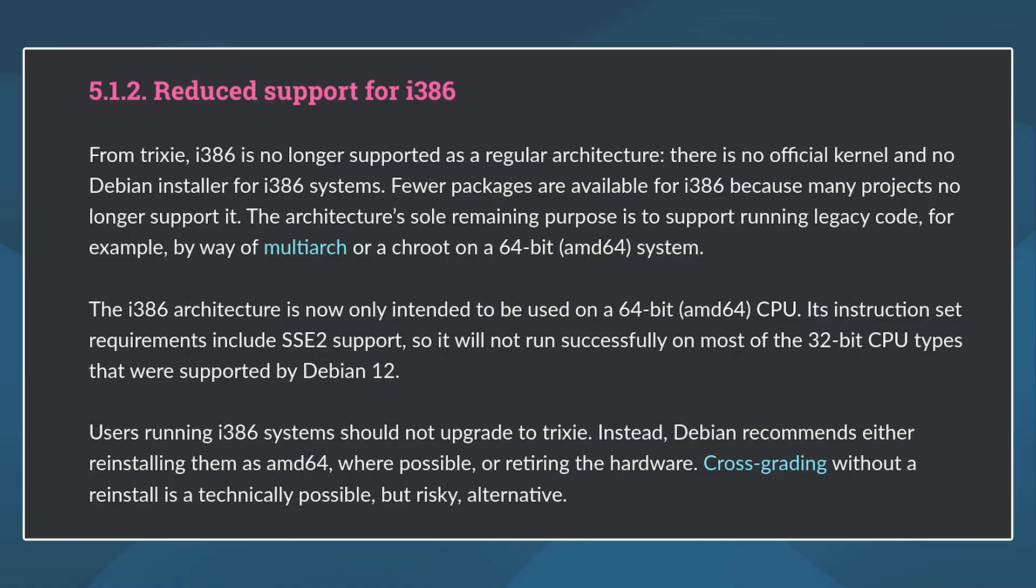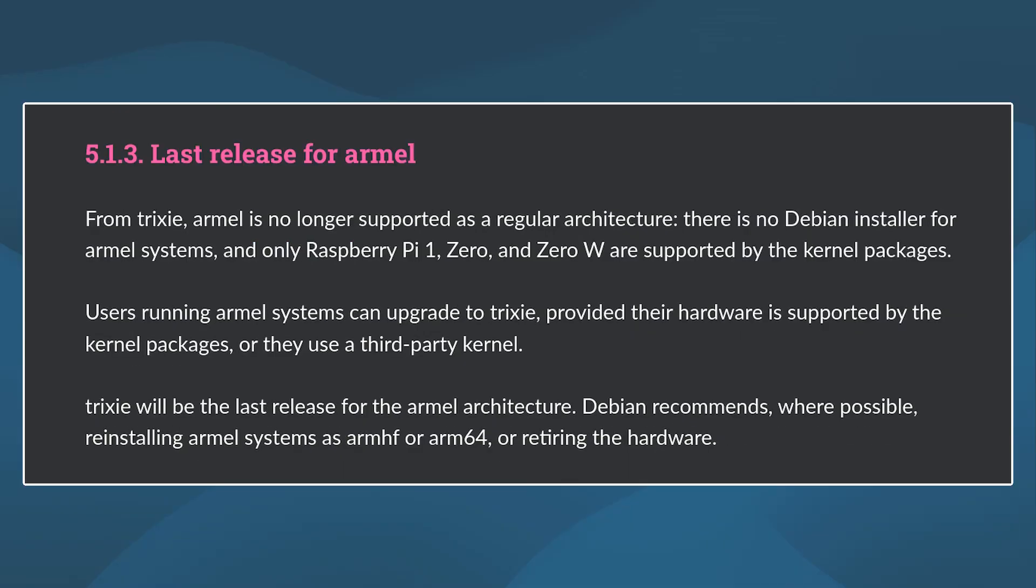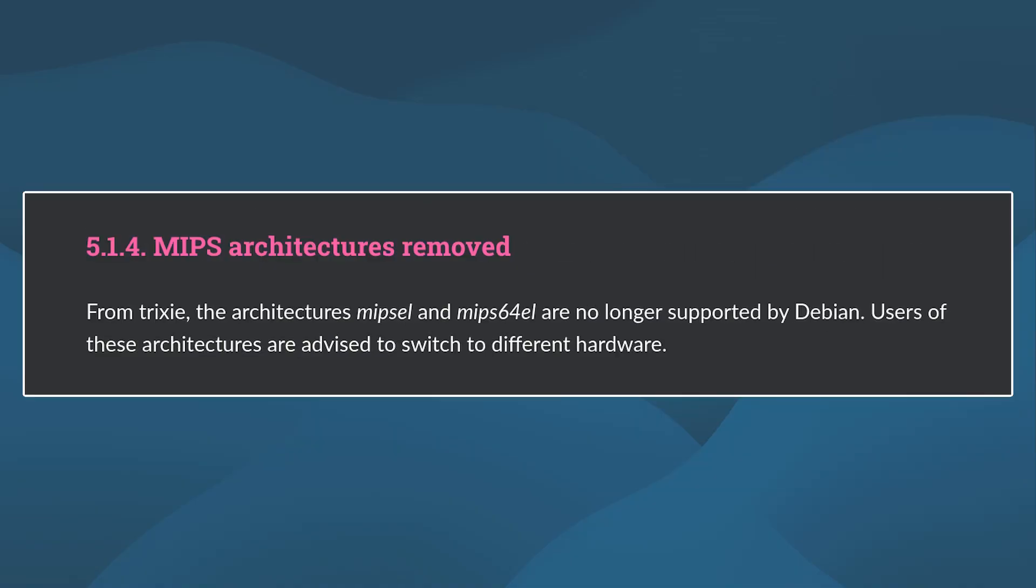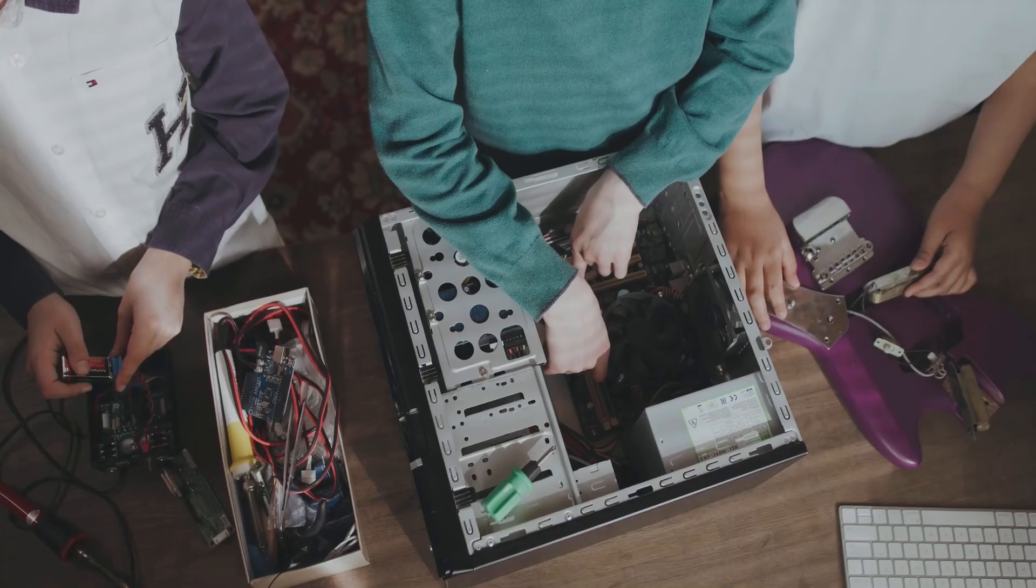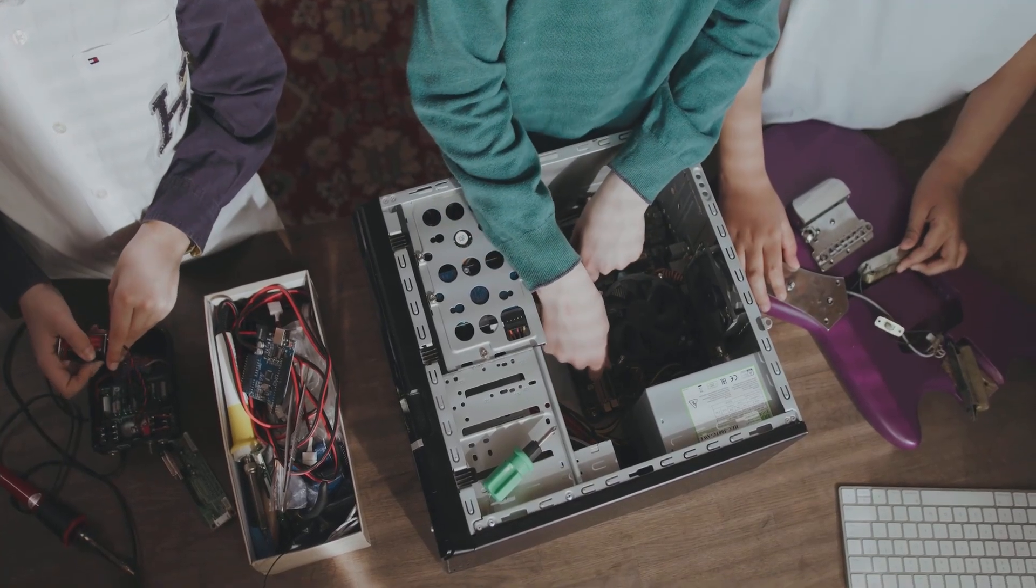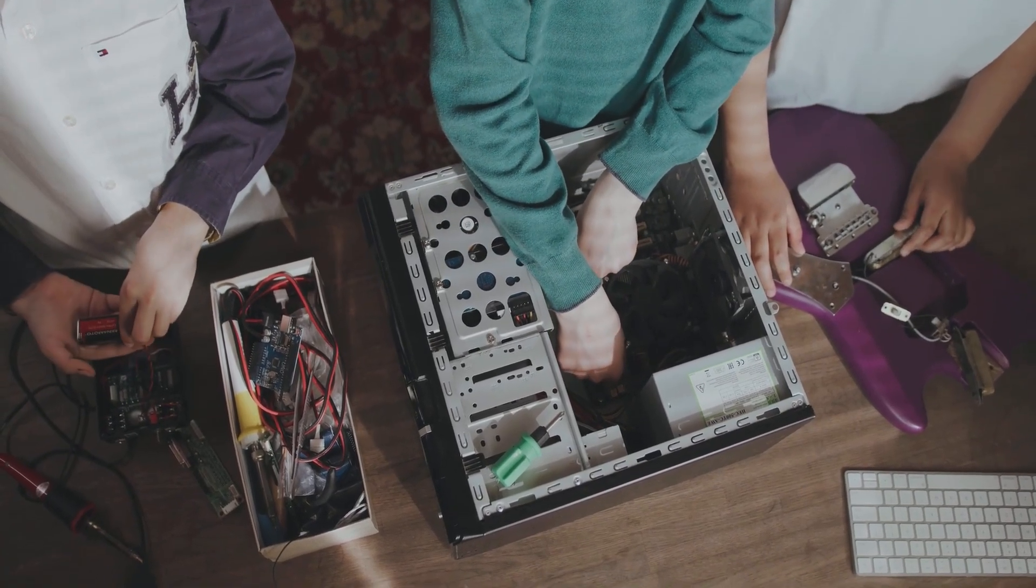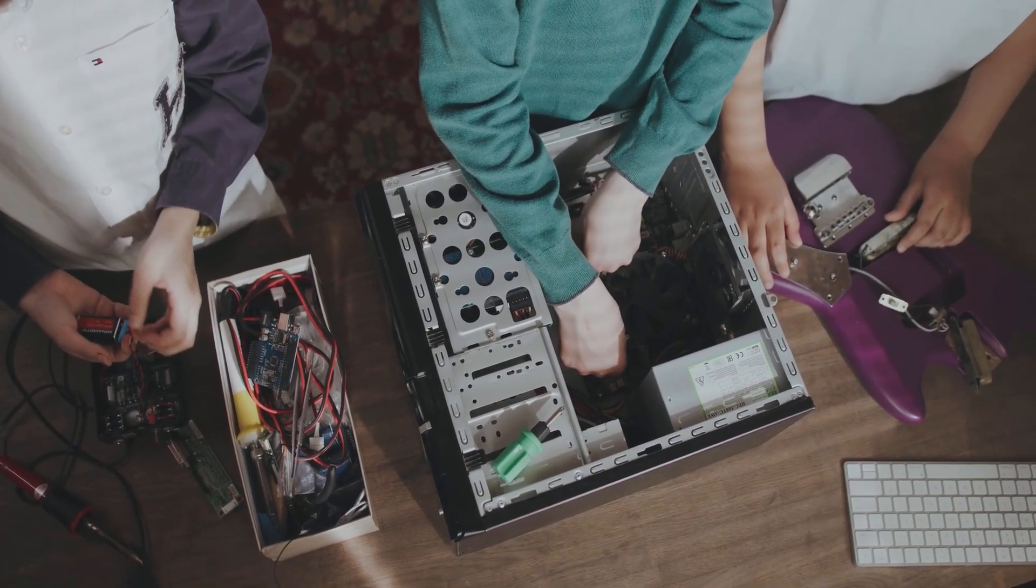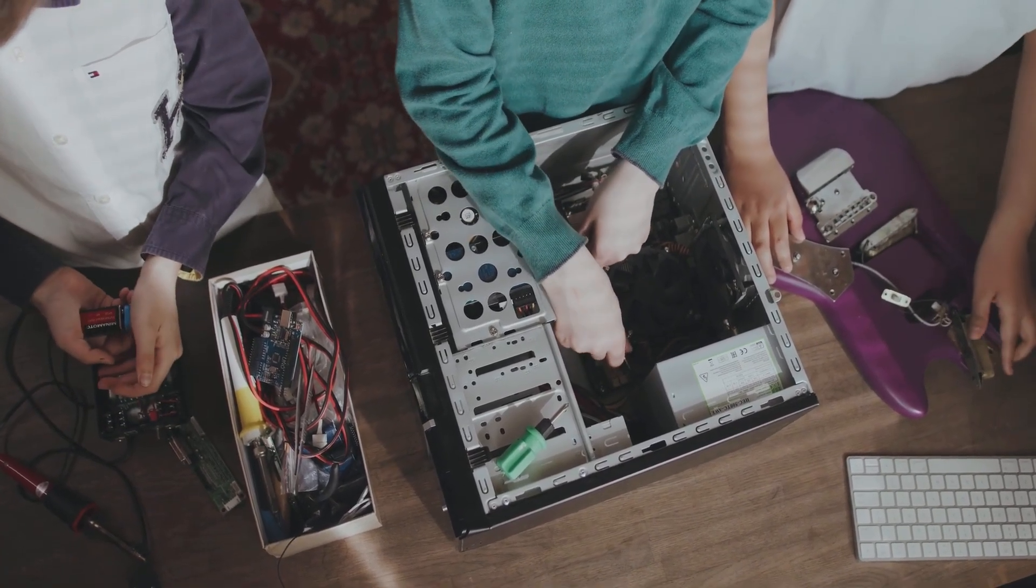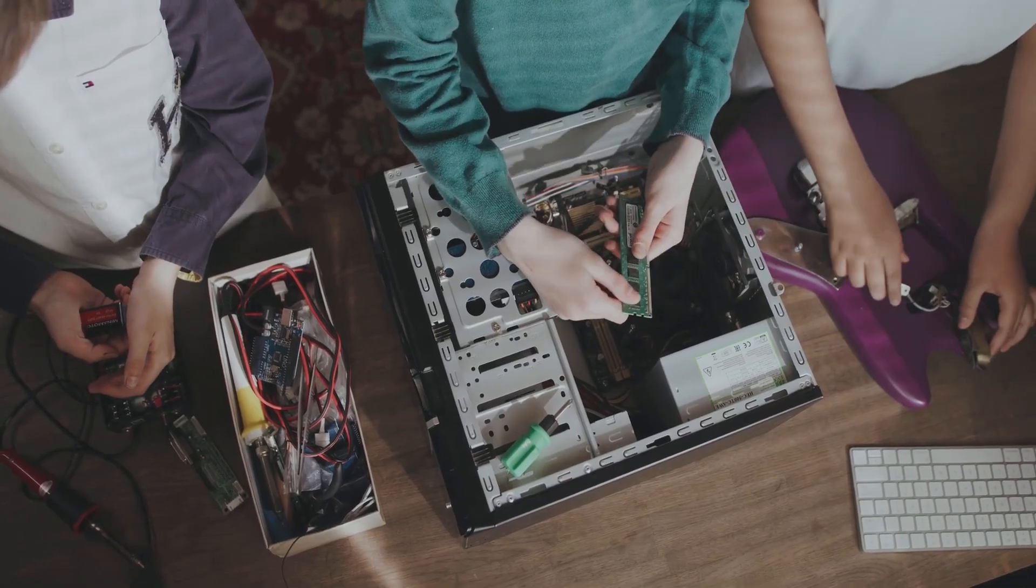Debian 13 has fully dropped support for x86 32-bit architecture. So pure 32-bit systems cannot do this upgrade. ARM 32-bit still works but only with older Raspberry Pi models. And finally, MIPS architecture is gone completely. So if you are on any of these architectures, you will have to switch your hardware.